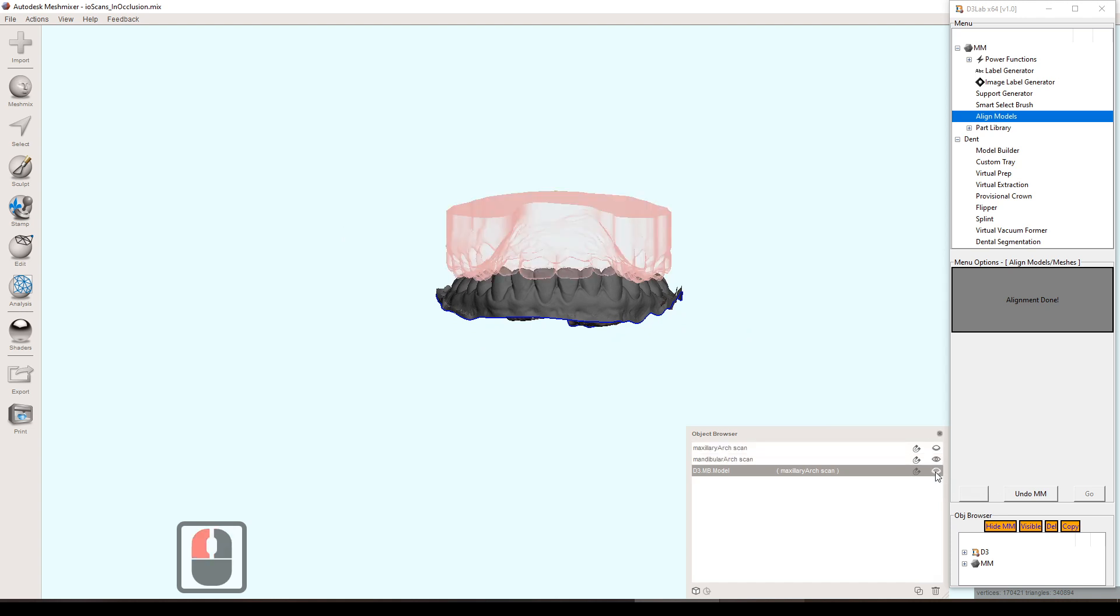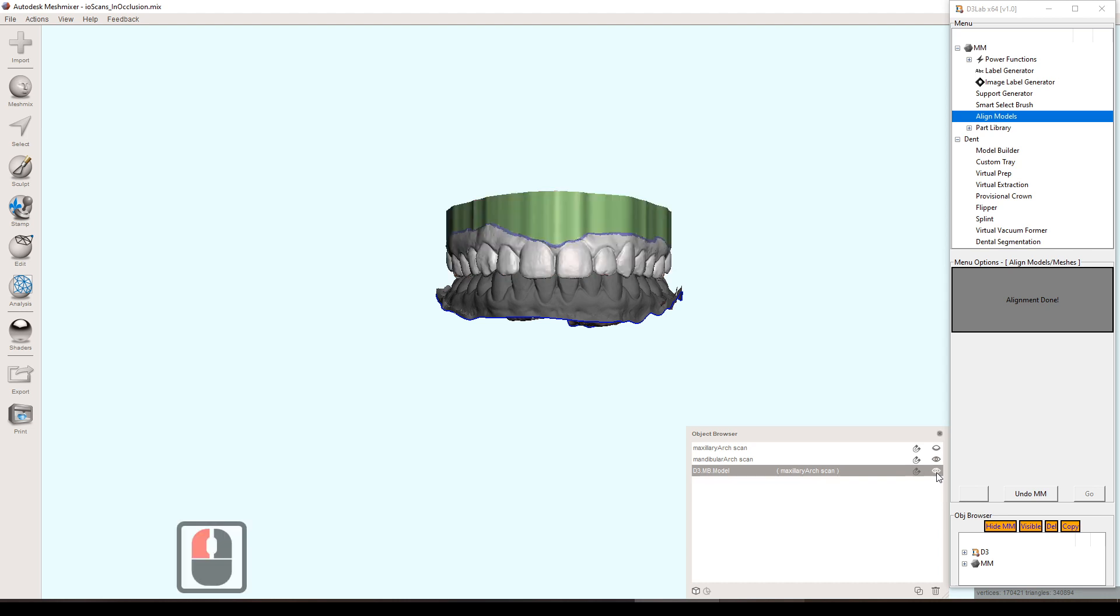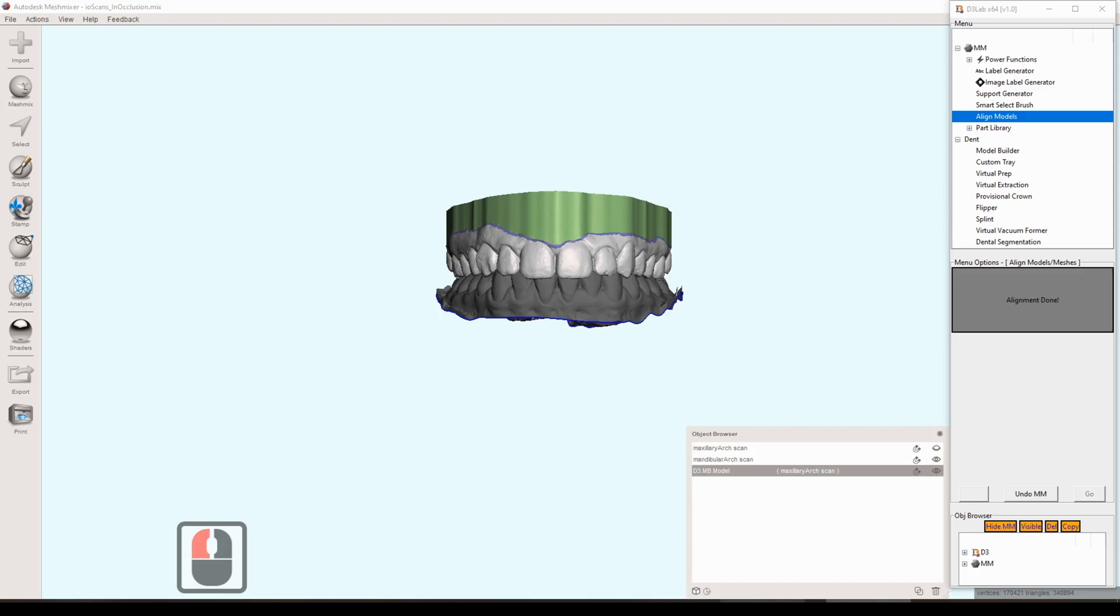You definitely do not have to do that if you're just going to be 3D printing these for doing aligners or things like that. But if you're going to be needing this in occlusion for other things down the road, this is good.